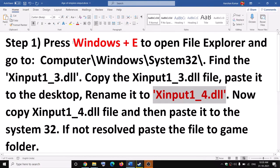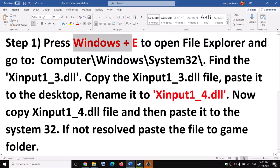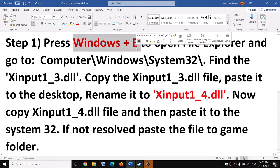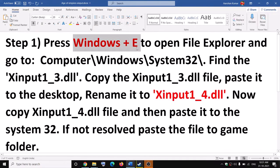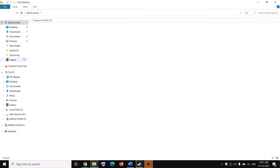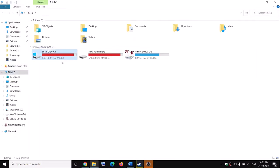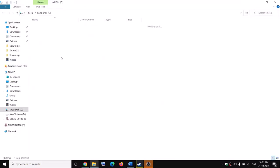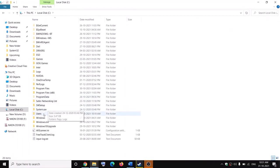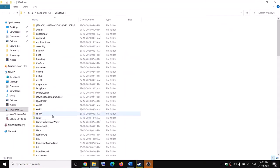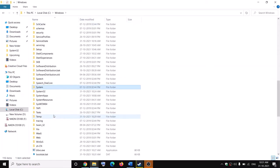To go ahead and fix this, open File Explorer by pressing Windows + E on the keyboard. This will open File Explorer on your computer. Now open the C drive, then open the Windows folder, and then find the System32 folder.